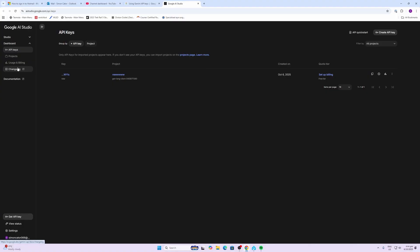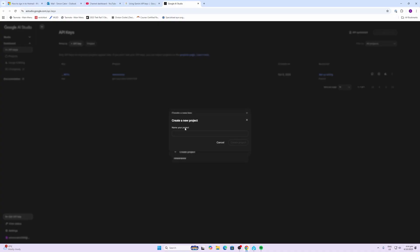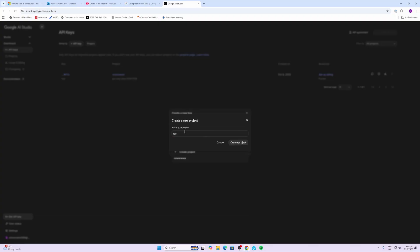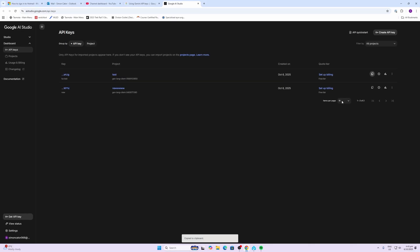So you open up the Google AI Studio, you'll need to log in with your Google account or create a new one, and then you just go create the API key, give it a name. We'll just call this HA Test and select a project. We'll just create a project for that, we'll just call it Test, create the project, select the test project, create the key, copy our API key.